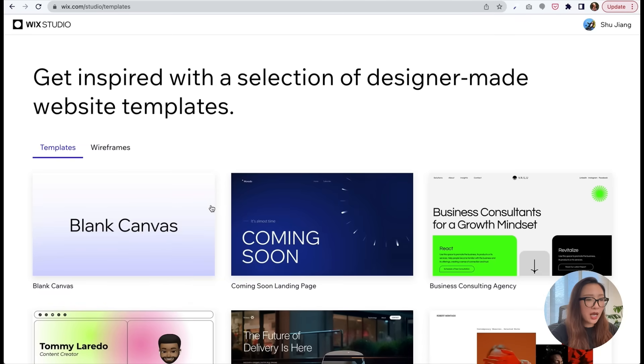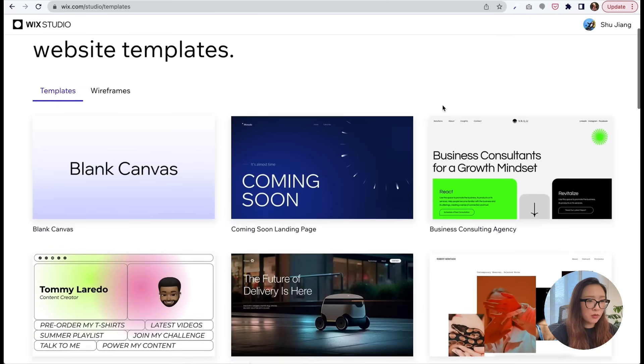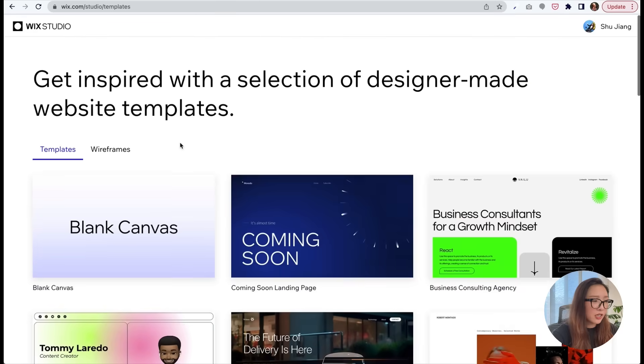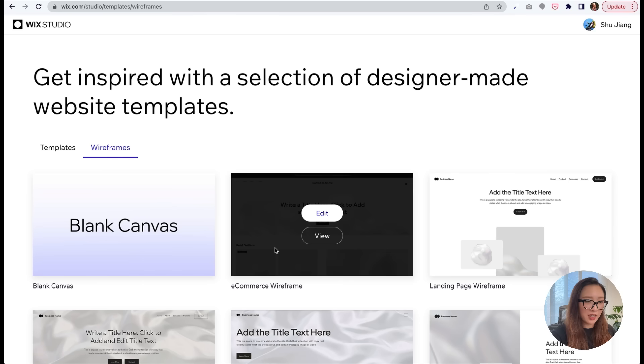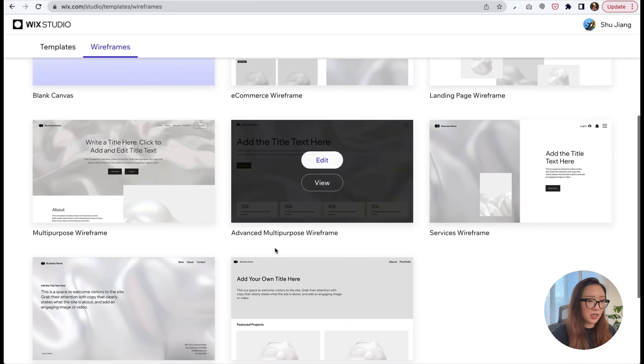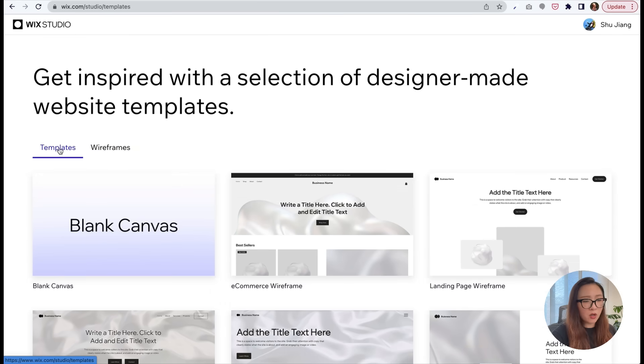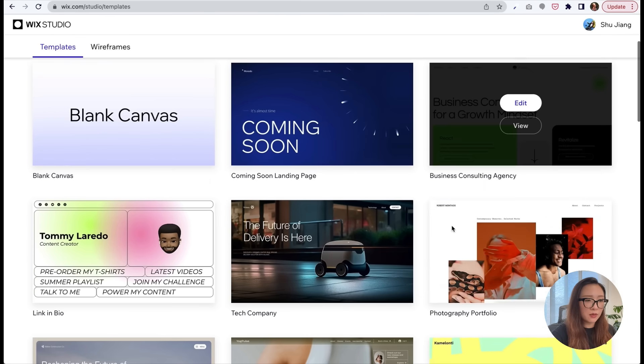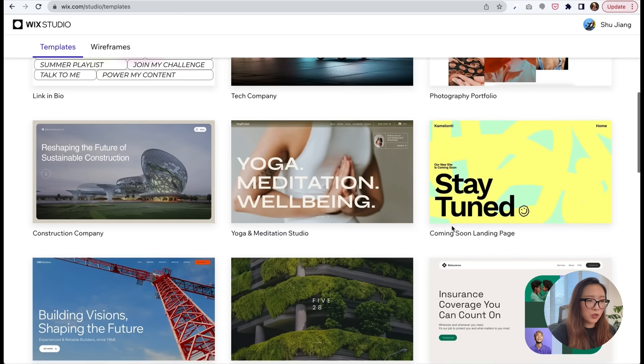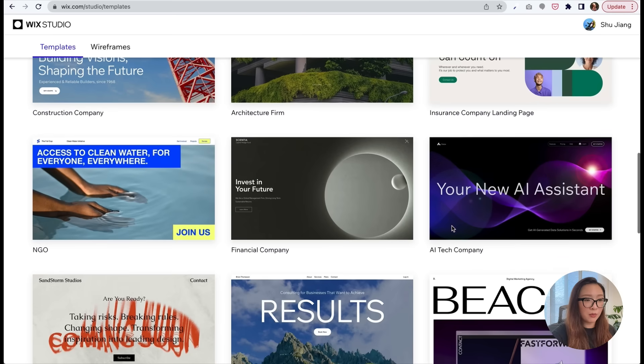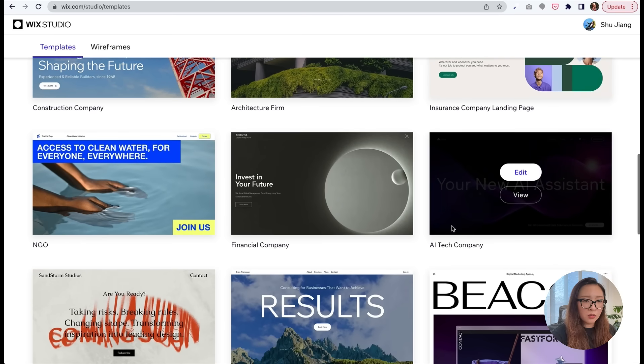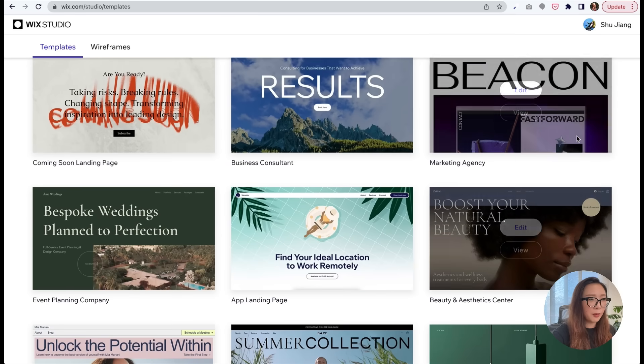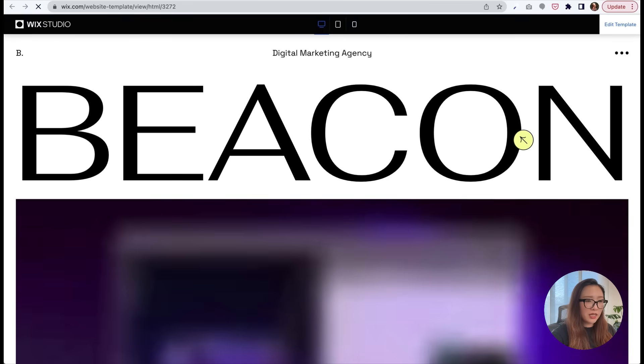Okay, now we're looking at some really cool templates with Wix Studio. Another tab here, if you prefer a cleaner start to apply your own visual, also has wireframe templates. Feel free to take a look. For my case, I think all I'm looking for is a simple, modern, minimalism design to elevate my current UX design portfolio. I'm kind of liking this one, so let's take a look. Beacon.